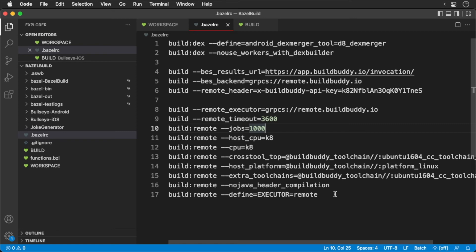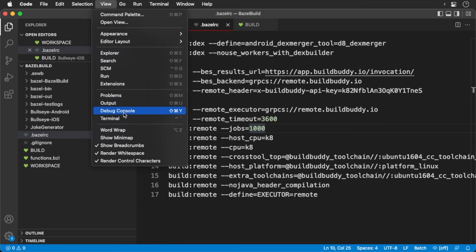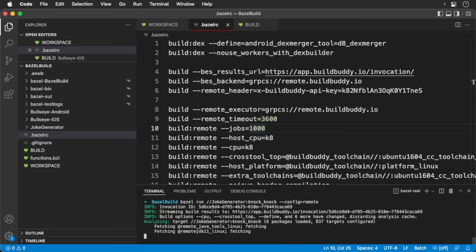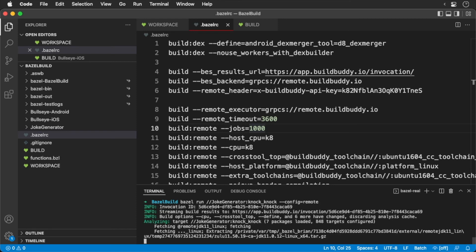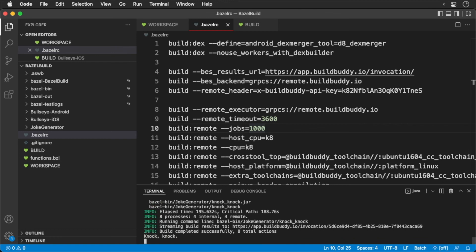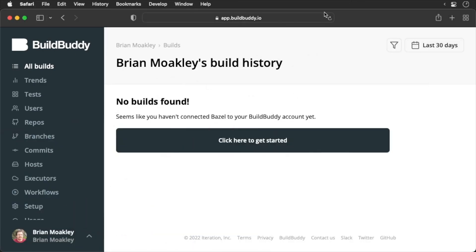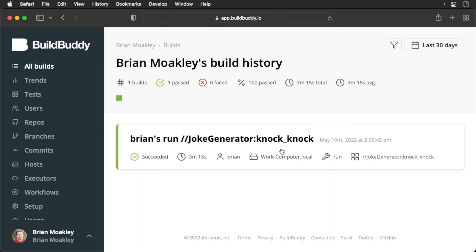Now back in the command line, we'll kick off the build. After some time, the build is compiled over at BuildBuddy, and now we get our knock-knock joke. And of course, heading over to BuildBuddy, we can see the breakdown of the entire build process.